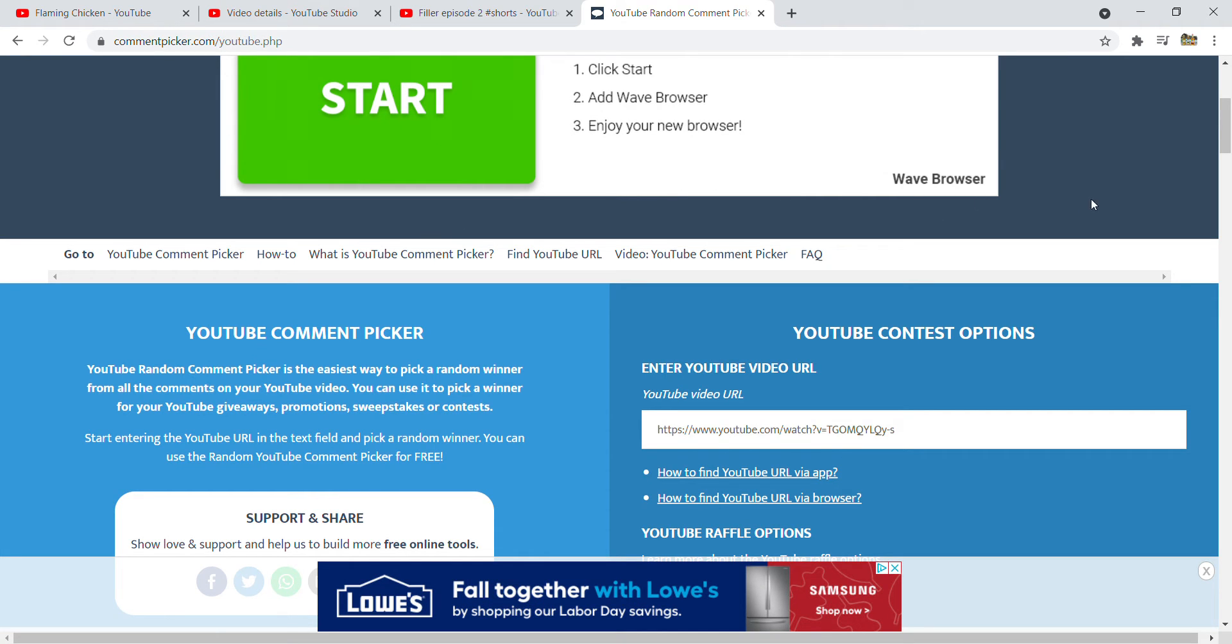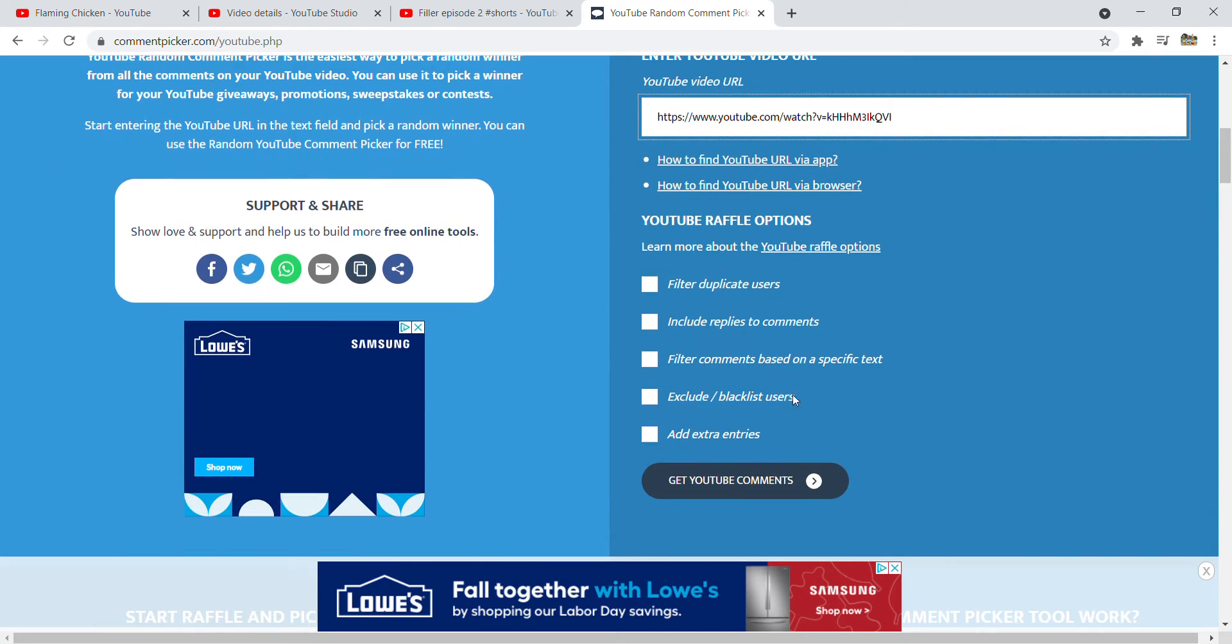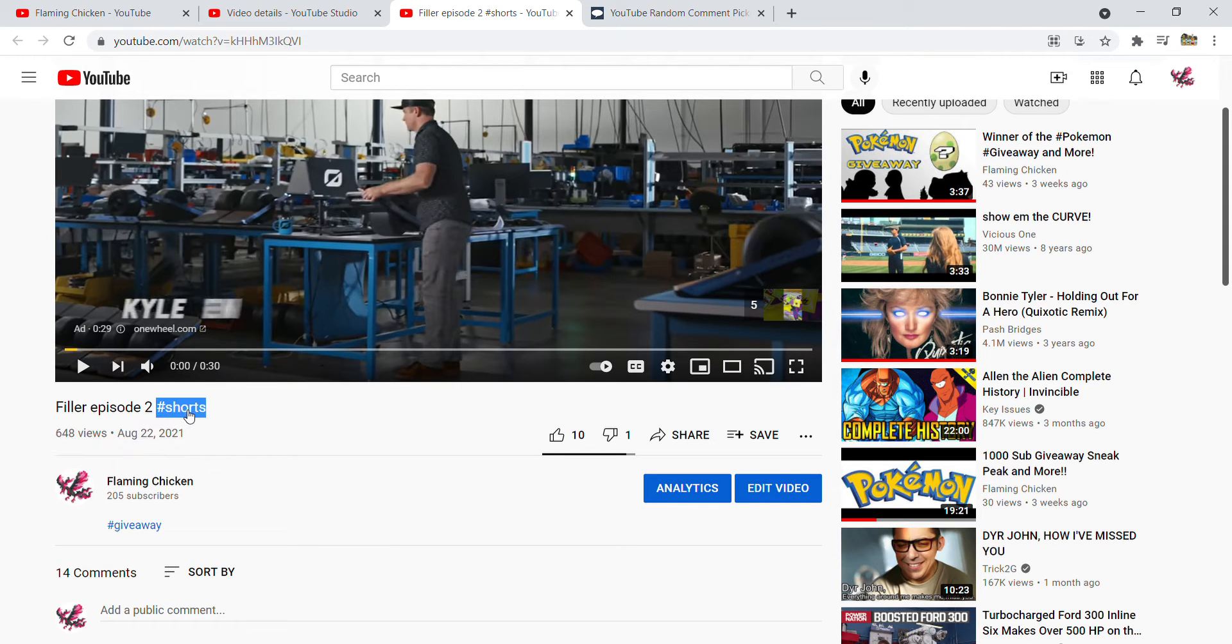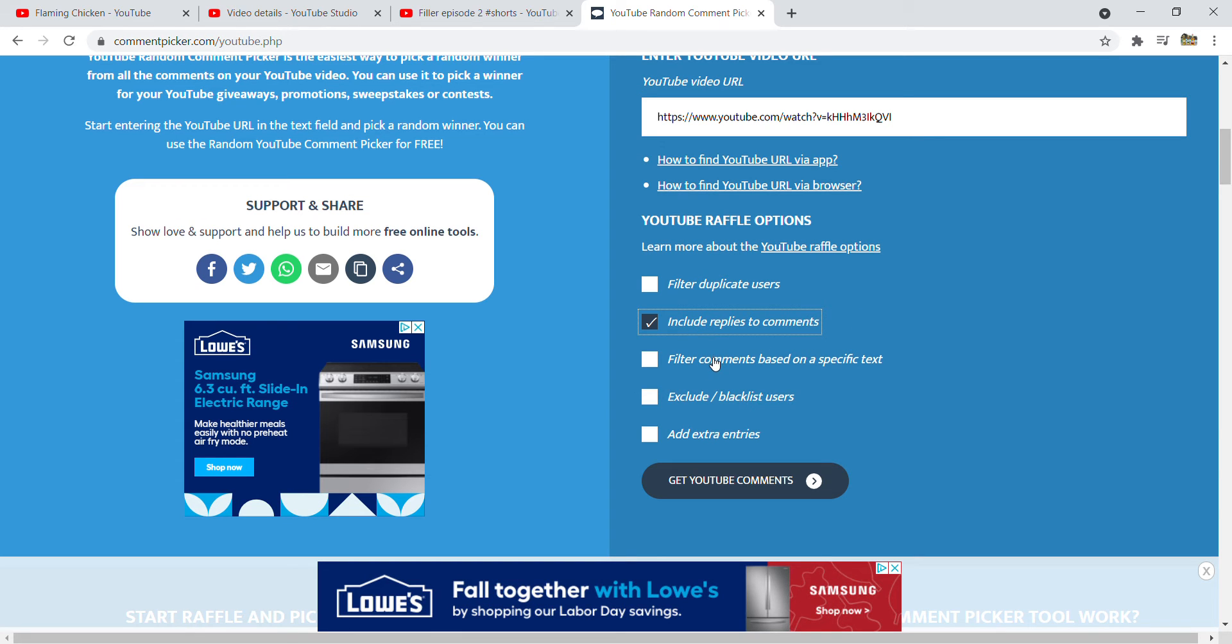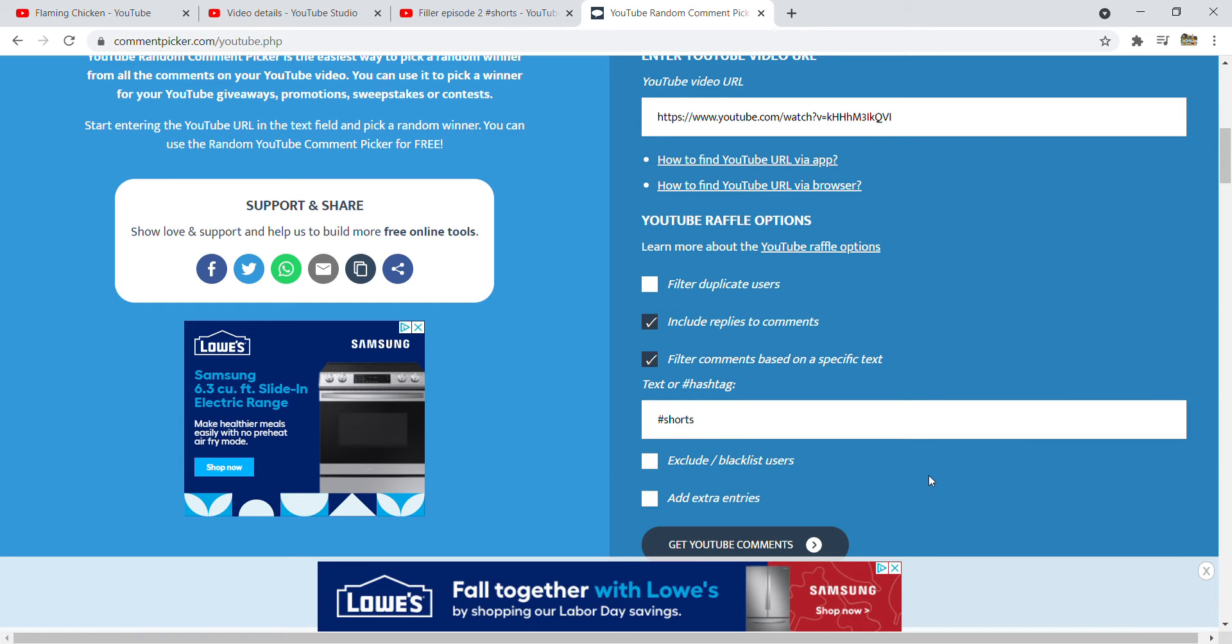Hey guys, welcome back. Let's go ahead and wrap up the Filler Episode 2 card giveaway. The comment to put in was hashtag shorts. Going to include replies to comments, filter comments based on a specific text, hashtag shorts.